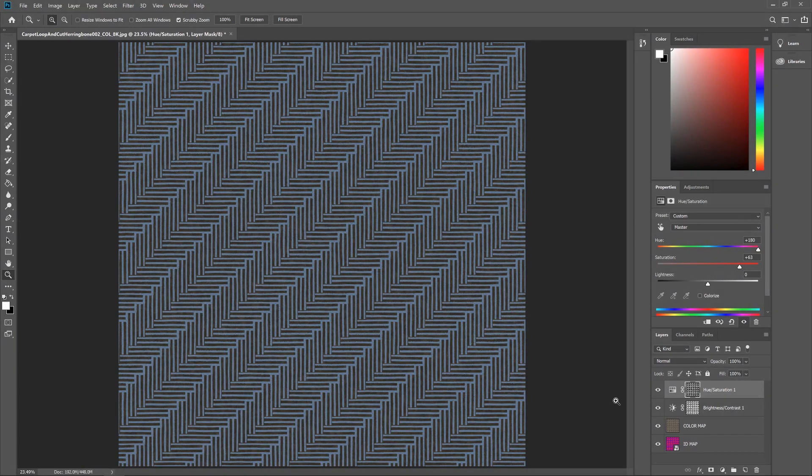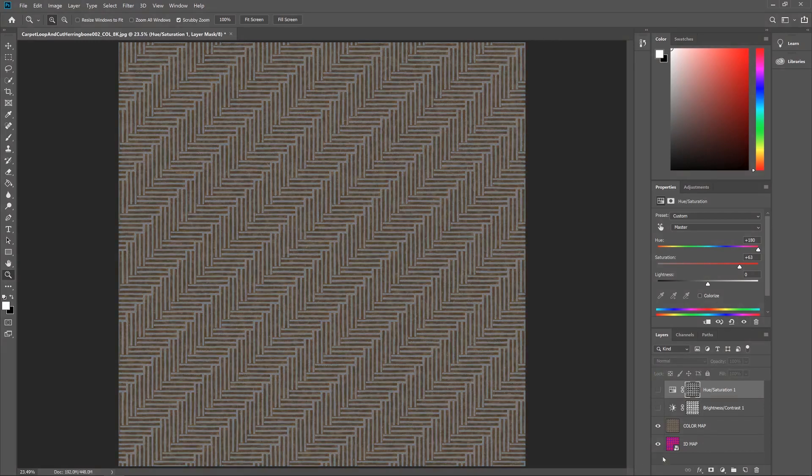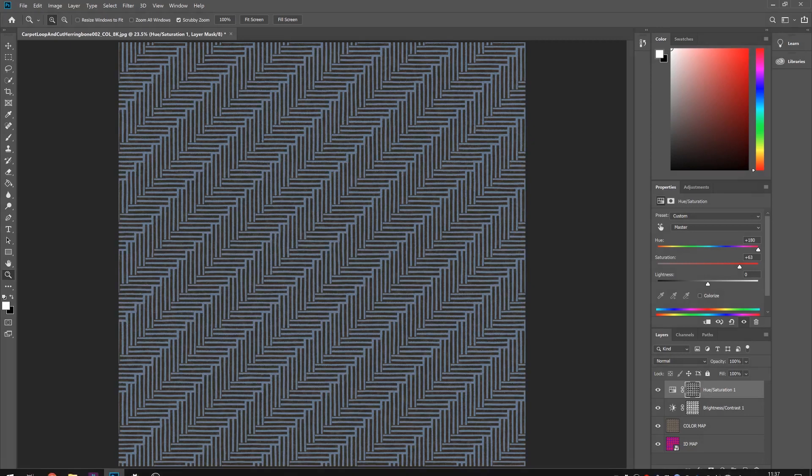That's literally it. Using the ID map I've pretty much completely changed the original texture in terms of the way it looks.